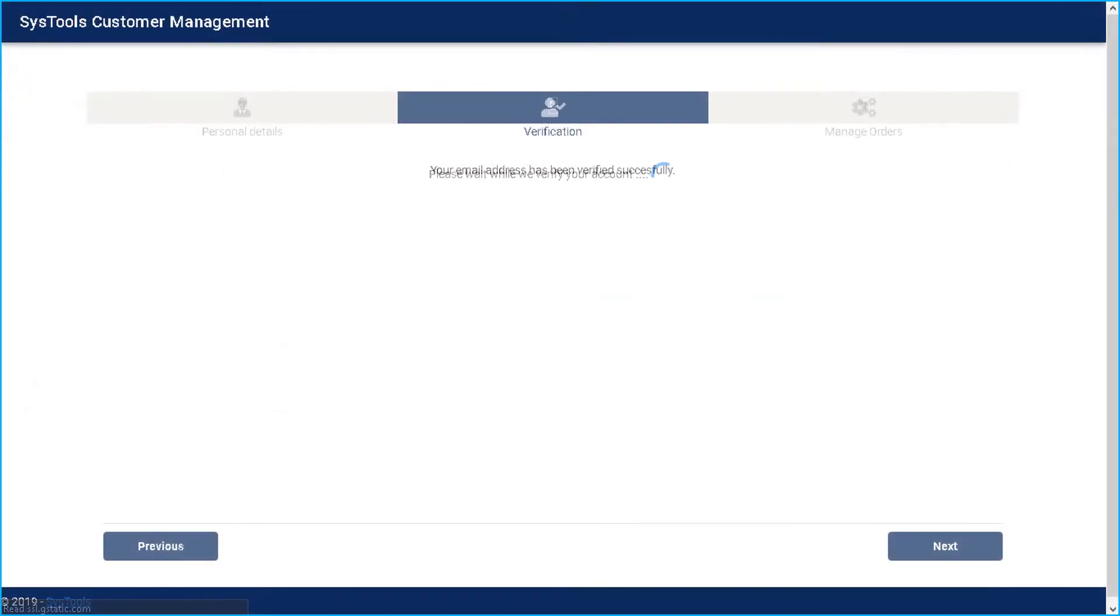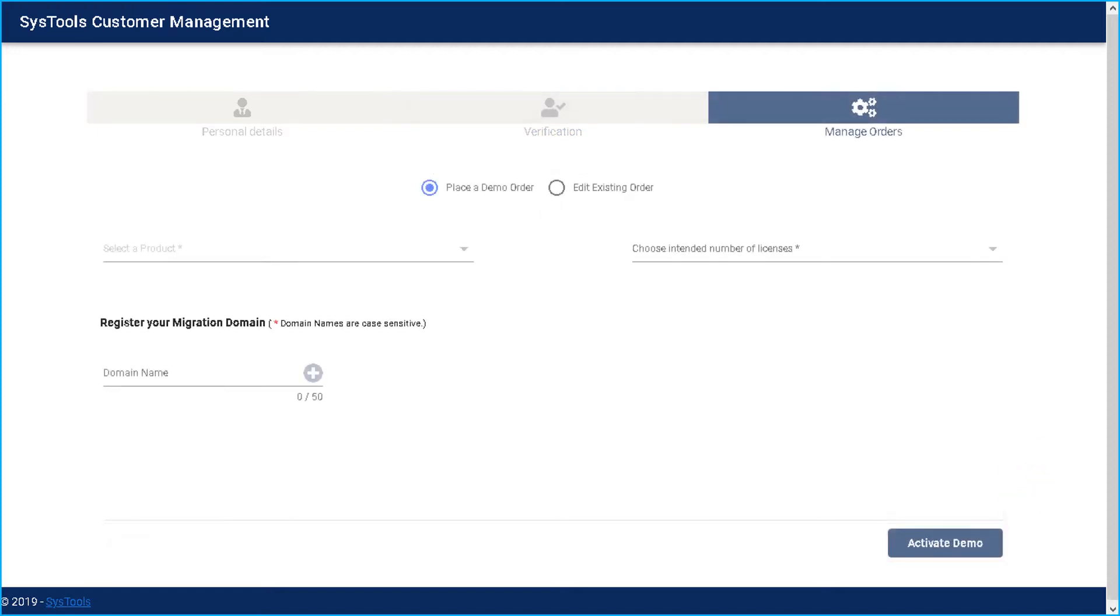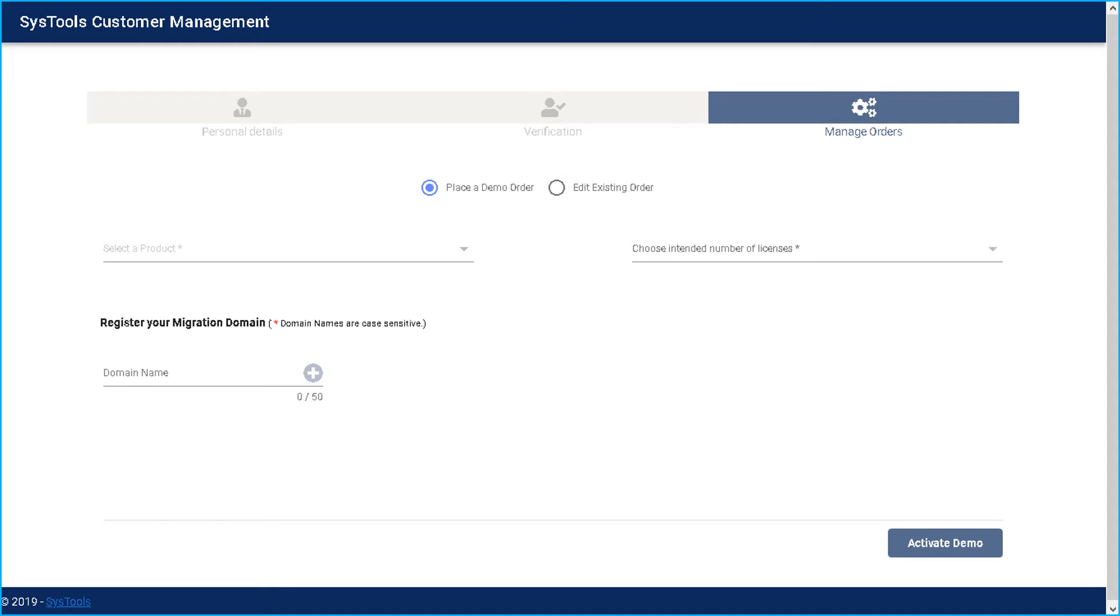After successful verification, you can see a success message and then click next button below. Then in the next window, you can see option to place a demo order and edit an existing order as well.